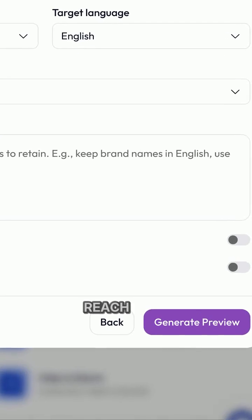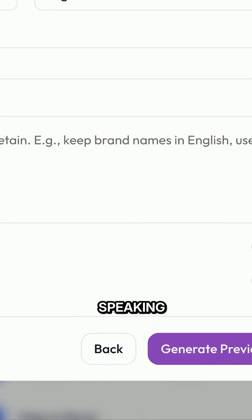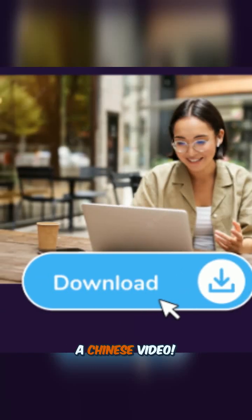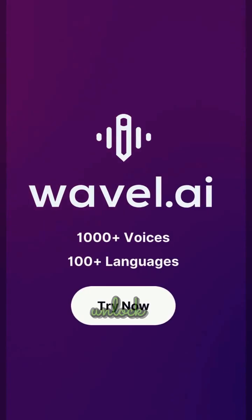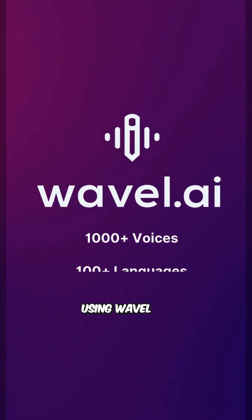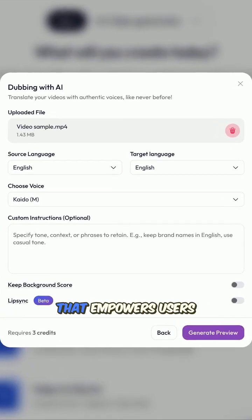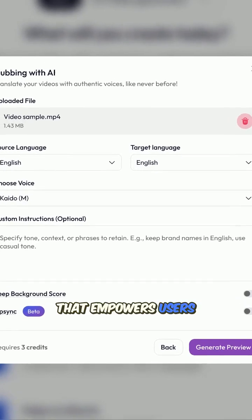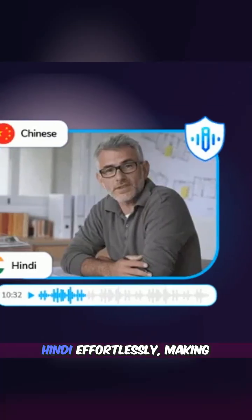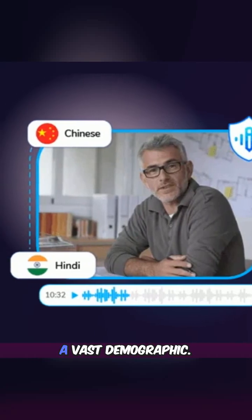Ever wondered how you can reach over 322 million Hindi-speaking audiences by simply dubbing a Chinese video? Well, today we'll unlock the secrets of doing just that using Wavel AI. Wavel AI is an innovative platform that empowers users to dub videos from Chinese to Hindi effortlessly, making content accessible to a vast demographic.